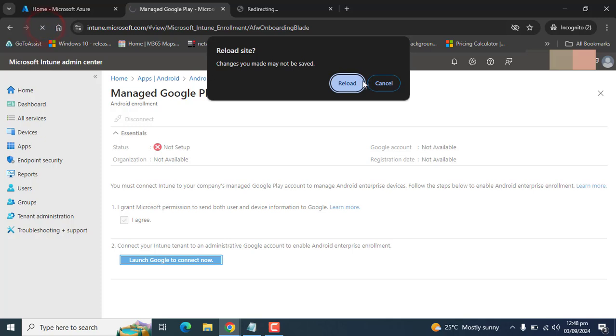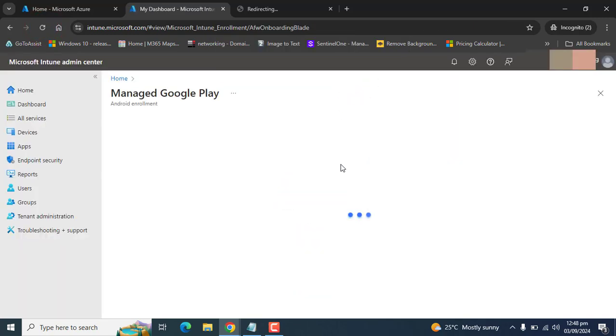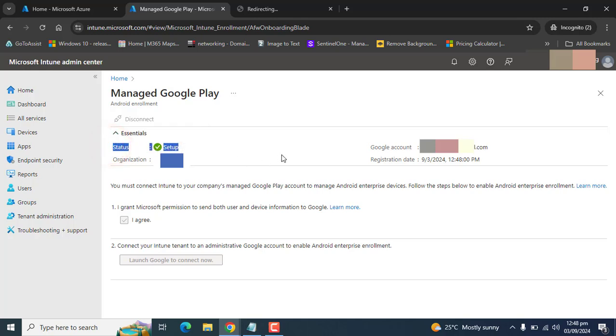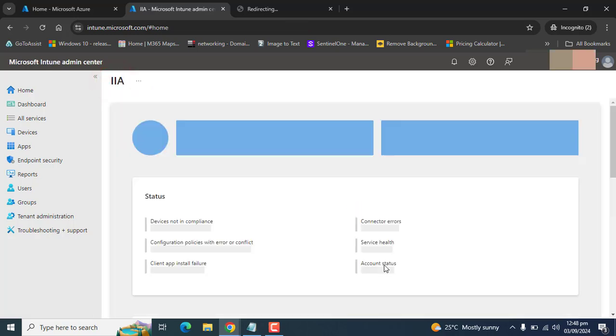Let me refresh this page also. I think I got a positive notification and our status for Android application is now connected. That's perfect. So now let's go to home and try to deploy an Android application from Managed Google Play Store.